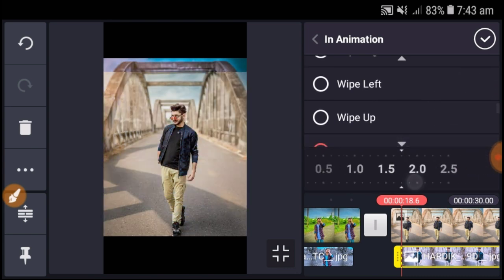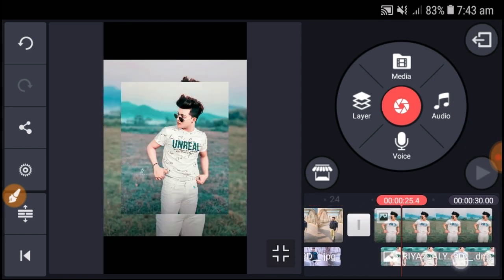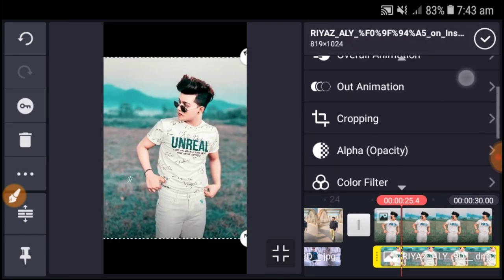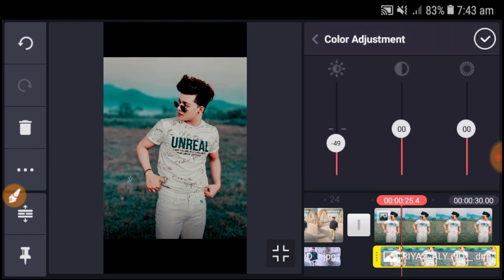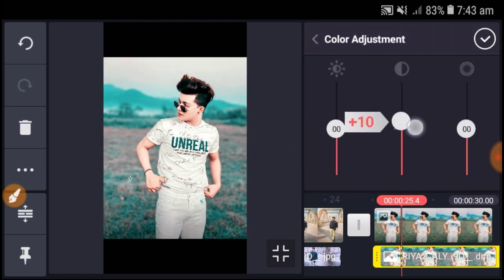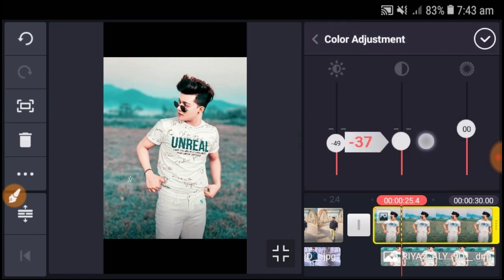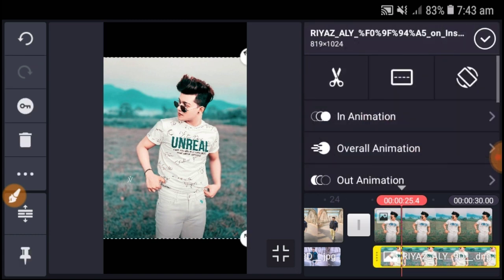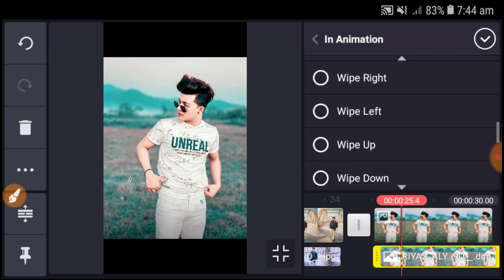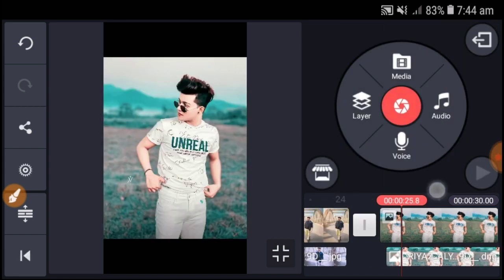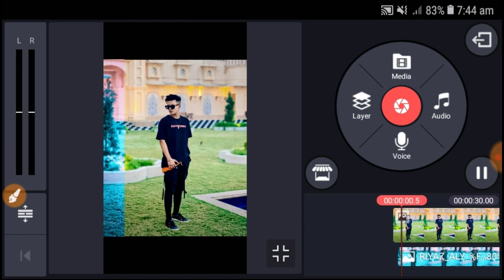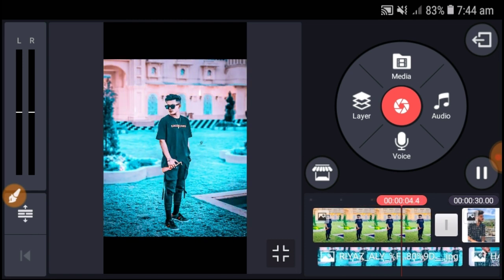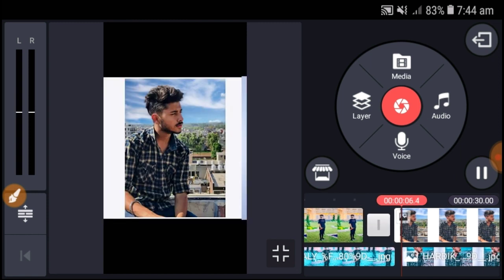For this picture, do color adjustment again - adjust the color, brightness, contrast, white balance, and saturation. After the adjustments are done, set 'Wipe Right' animation. Continue this same process for each picture in your video.